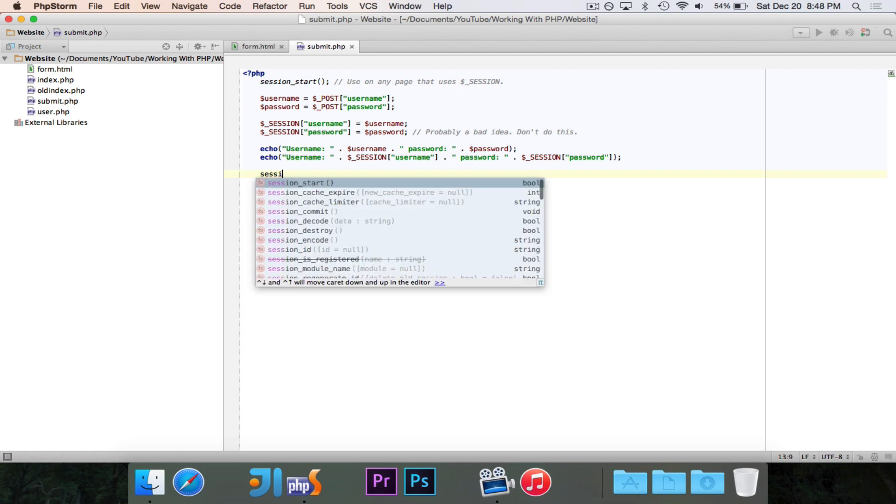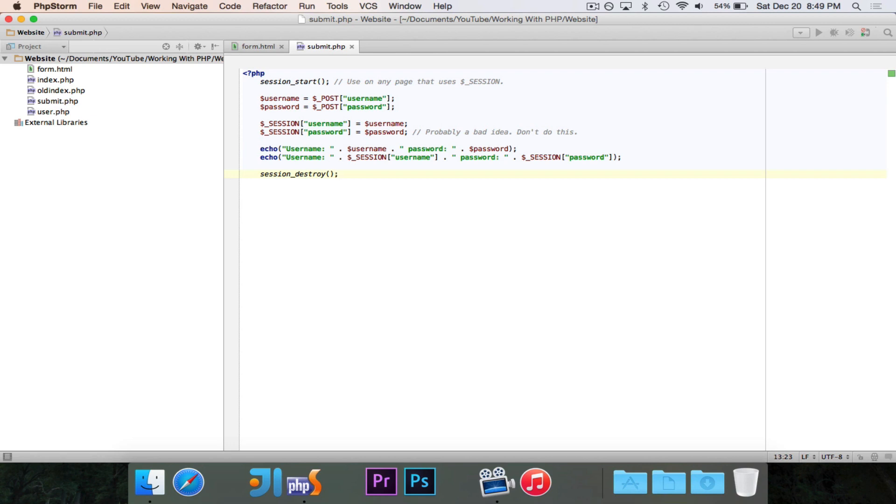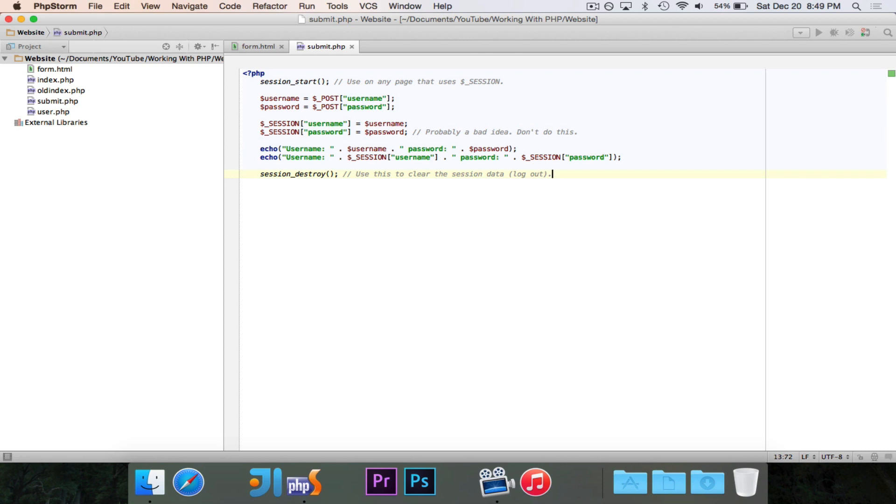Now the last important thing that you'll want to know is there's a function called session_destroy. And you can do this when you are done with your session data. So we can say use this to clear the session data, like for log out. When you have the user log out, you can just call session_destroy, and that will get rid of all of the data that is saved in session, so that the next time they log in, it'll be a completely clean slate, and there won't be extra indices lying around that could get confused.